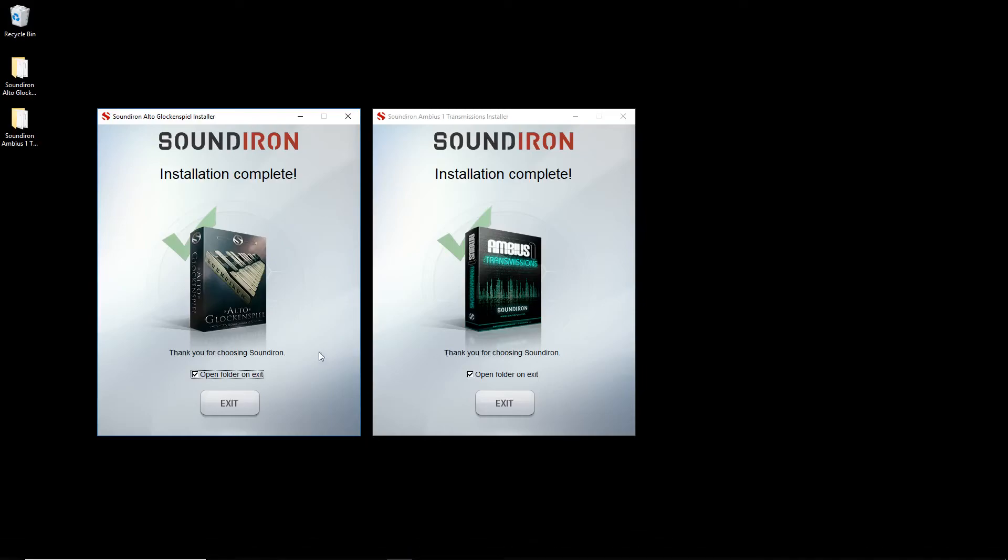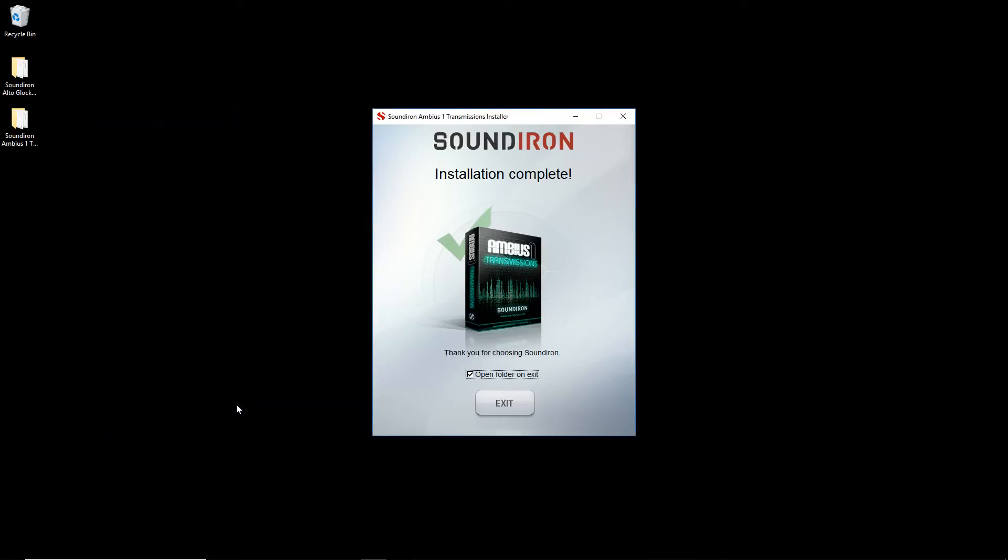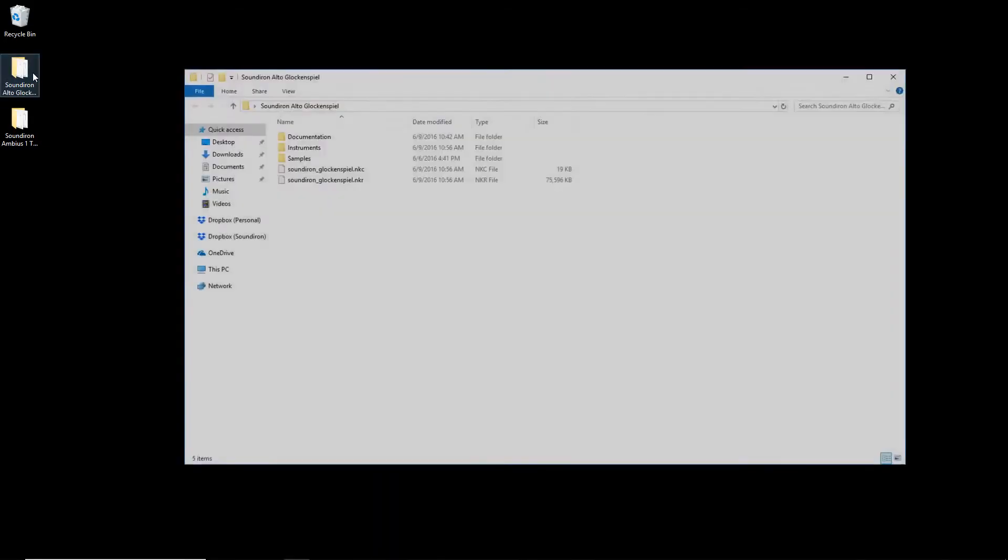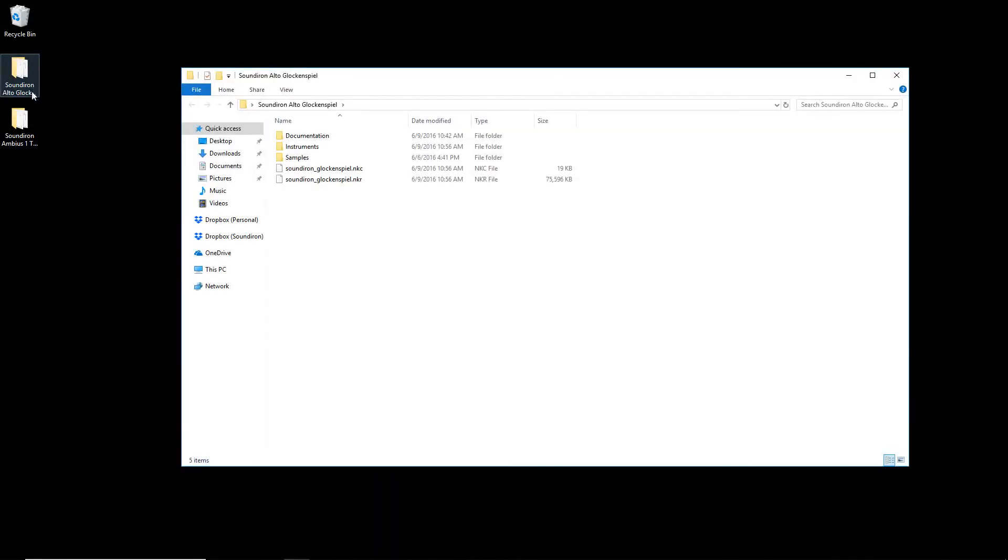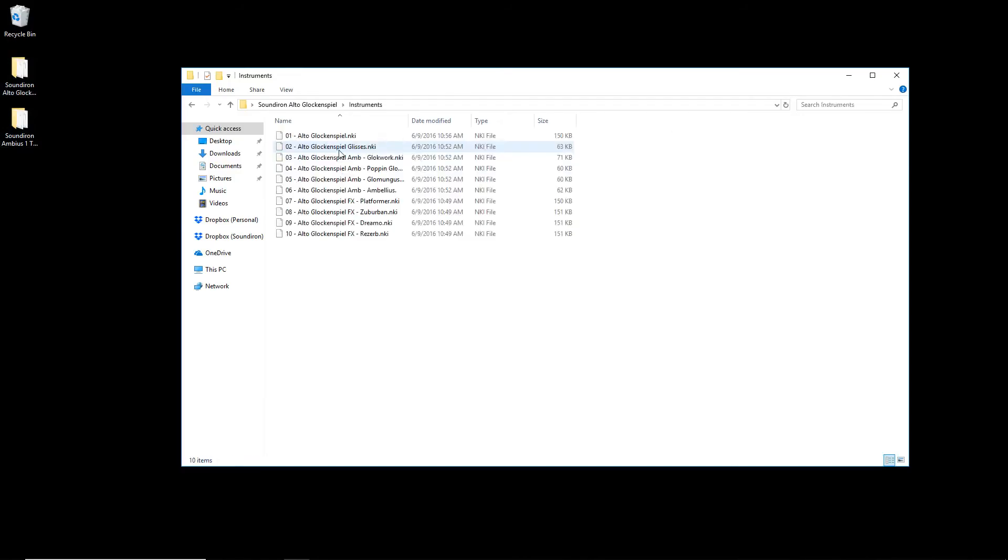Once the installer finishes downloading your library, you can delete the installer exe from your computer. At this point, you're all set and ready to make music.